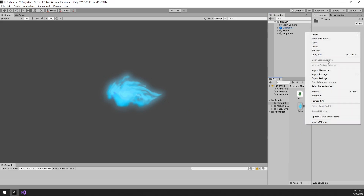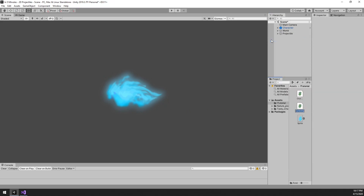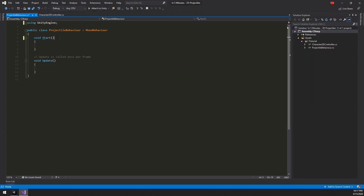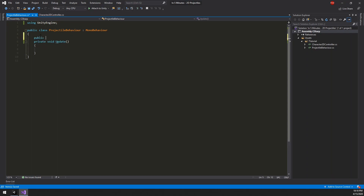Let's create a new script called ProjectileBehavior and open it. As always, we clean it up. The only thing the projectile needs to do in this tutorial is move forward and destroy itself when it hits something. For this, we need a single float variable called speed. Let's make it move three times as fast as the player.